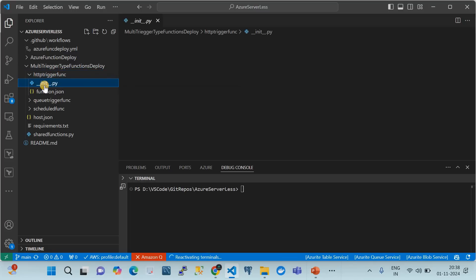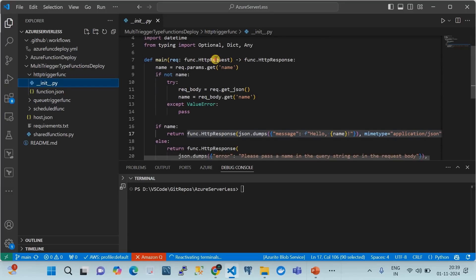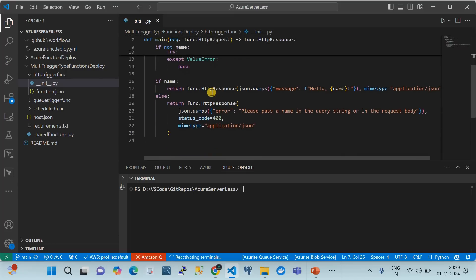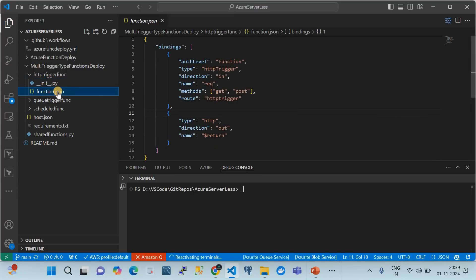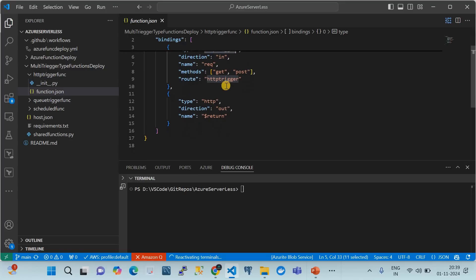Under the HTTP trigger folder, we have the source code — a simple file that receives the HTTP request, processes it, and sends a response. The key segregator for different trigger types is the function.json file. In function.json you define the trigger type: here 'type' equals 'httpTrigger', which tells Azure that this function is triggered by HTTP. The folder name is the function name, and function.json defines the inbound and outbound bindings.